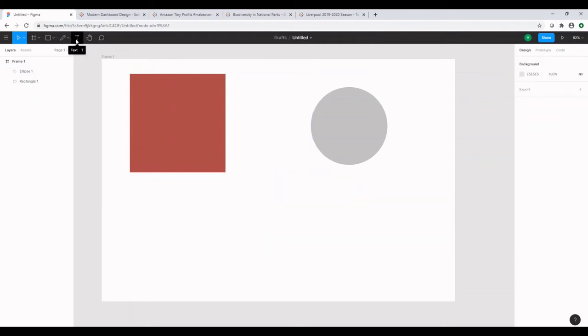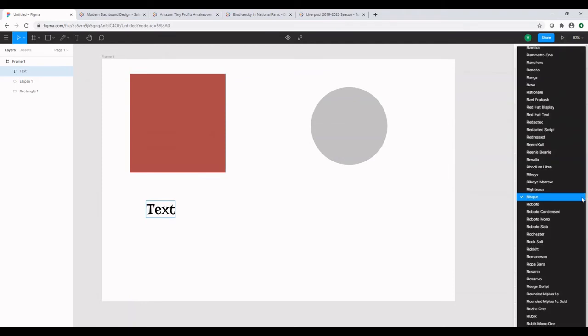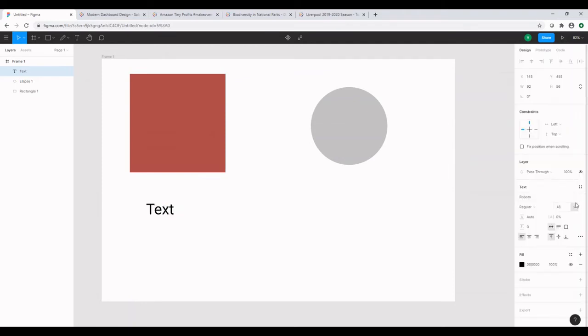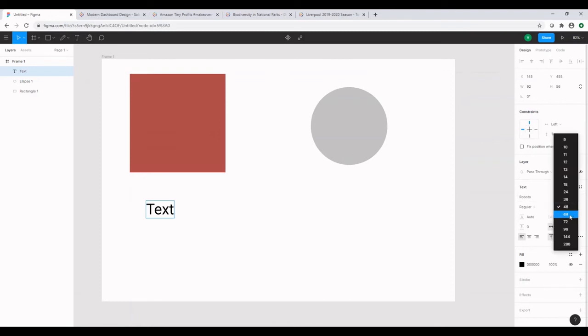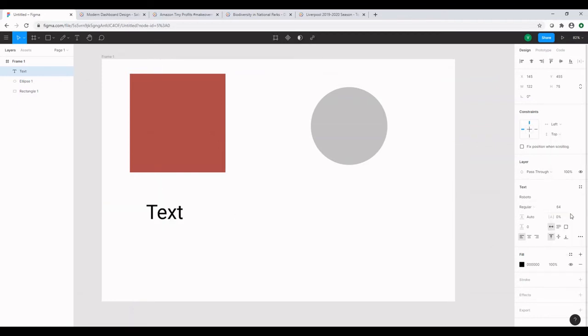Next option we have is the text, which obviously refers to the text. So we can change the font size and the font itself from the right hand side. I change the font and I can change the font size to be bigger by selecting the text object.